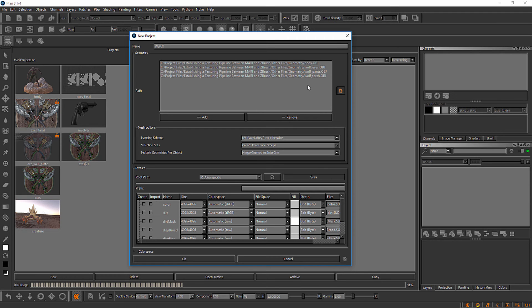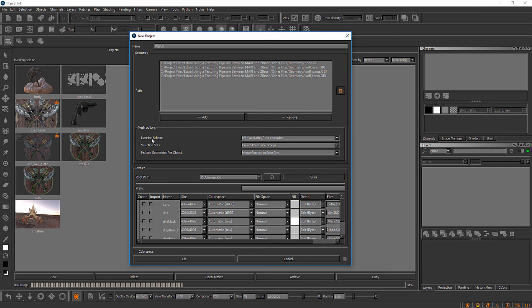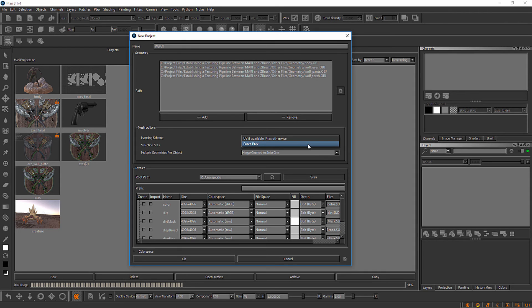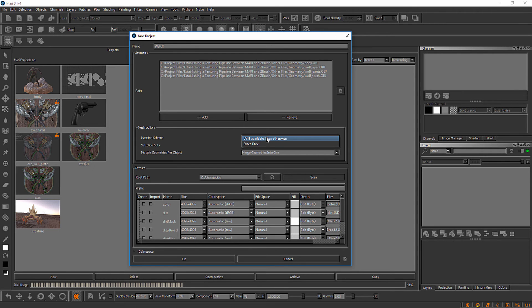I've done that just to separate UV and PTEX for the time being. But I'll show you more about PTEX here in just a moment. At the time of project creation, we could choose to disregard the UV layout on these if we wanted to use PTEX. We would just come down here to Mapping Scheme and choose Force PTEX. But I don't want to do that. I want to use UV, so we'll leave UV if available PTEX otherwise selected here.